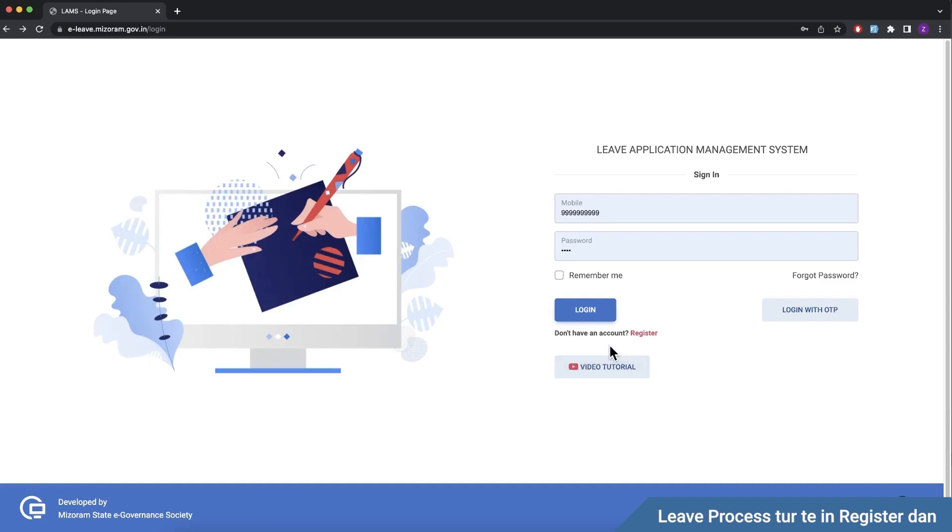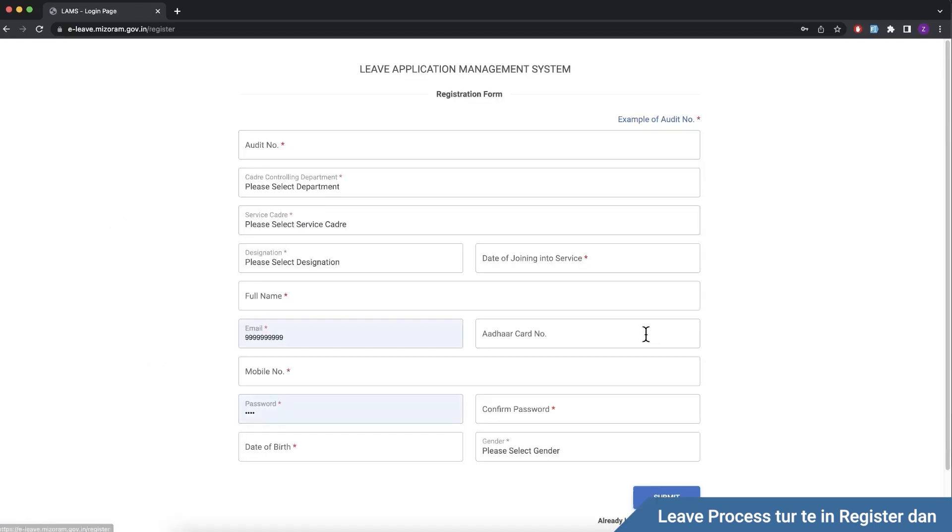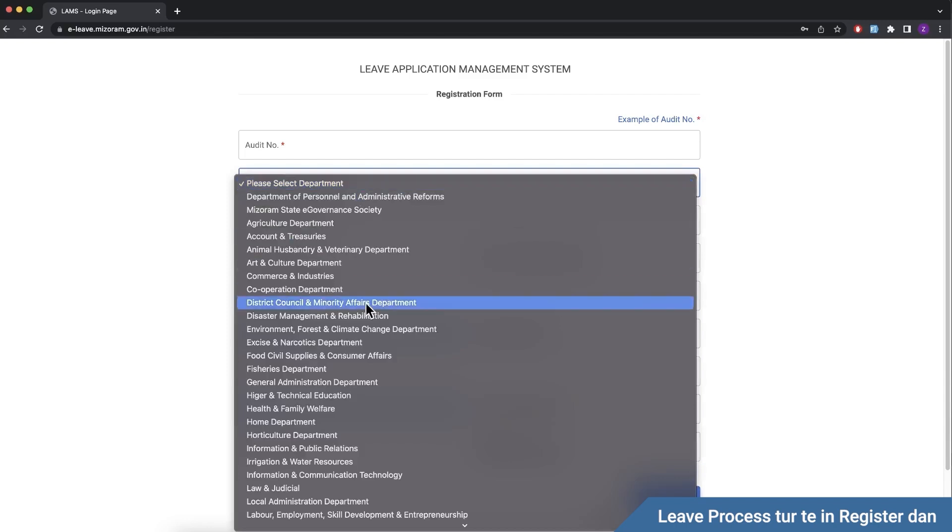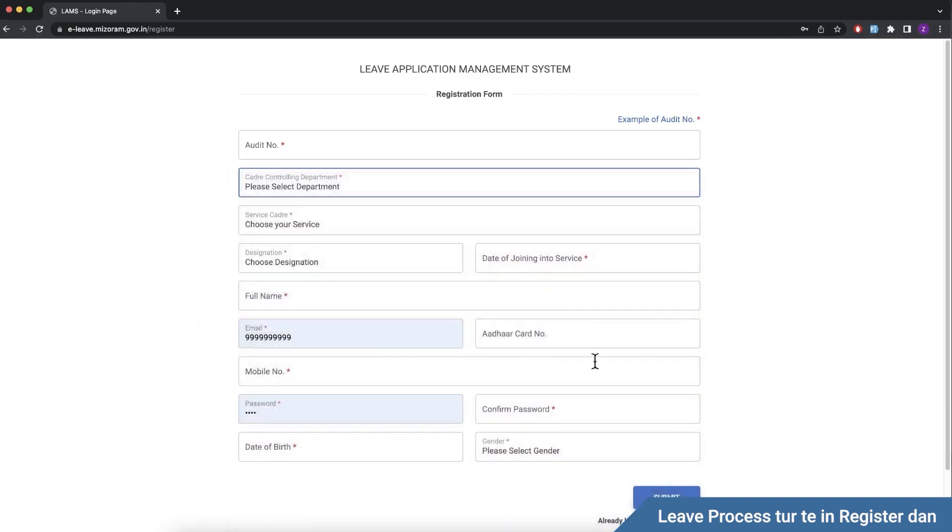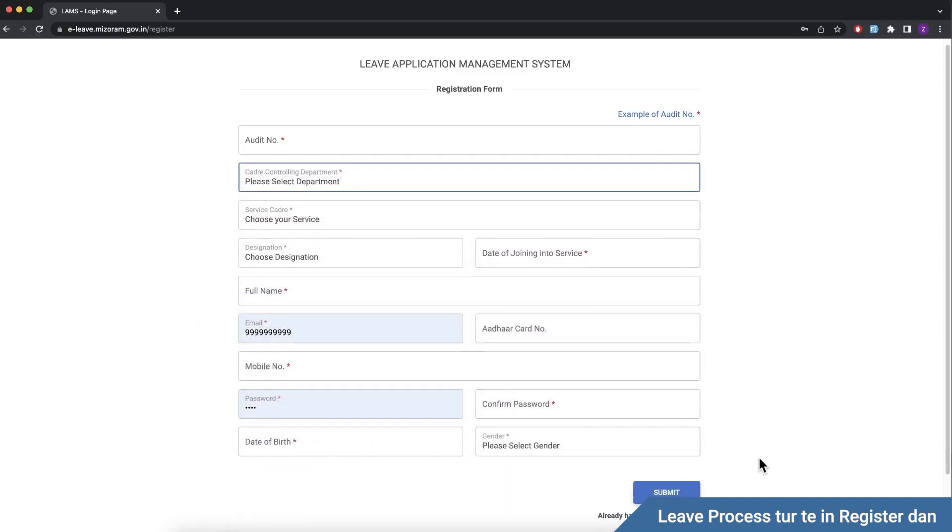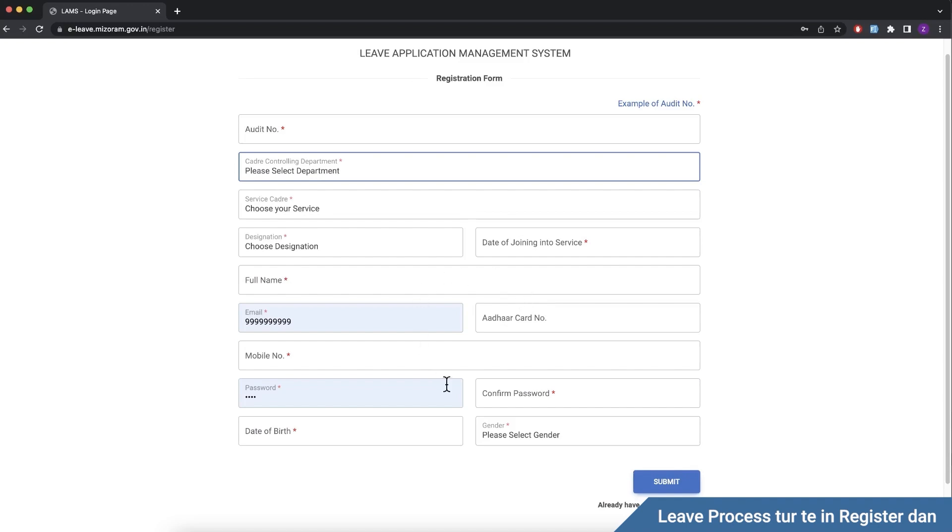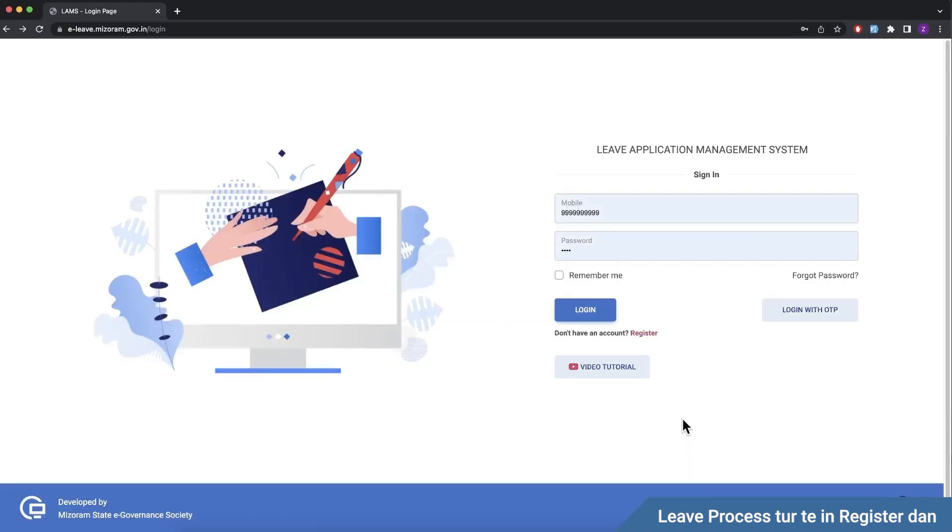If you don't have an account, you can register here. These are the details to fill in, including the department. For example, BWD is available. You can fill up the details and submit it.